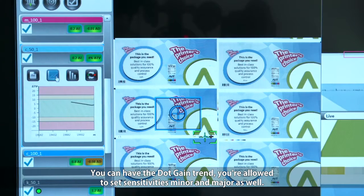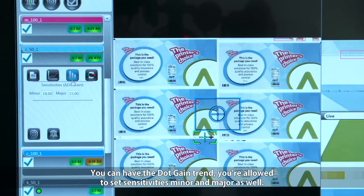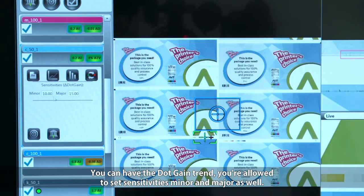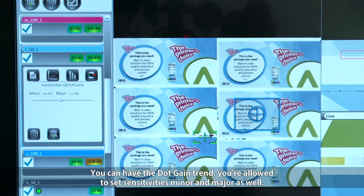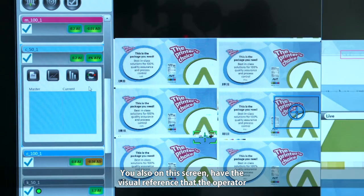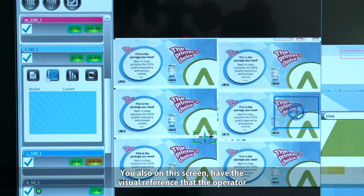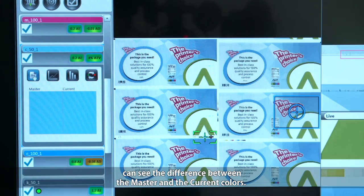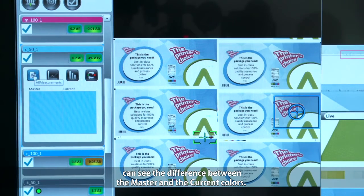You can view the dot gain trend and you're allowed to set sensitivities — minor and major. In this screen you also have the visual reference so the operator can see the difference between the master and the current colors.